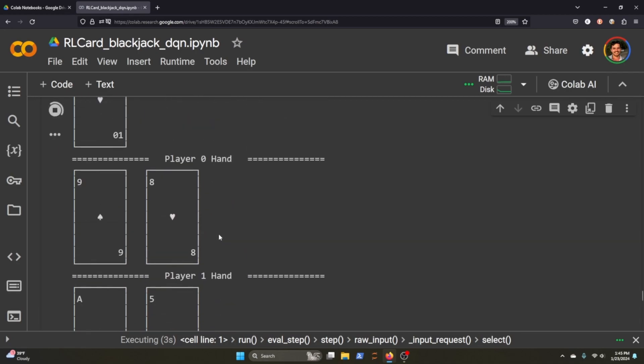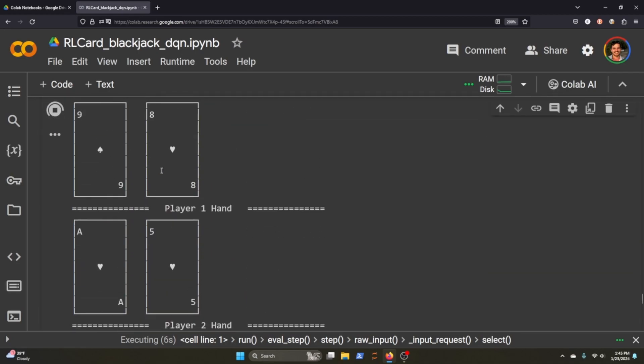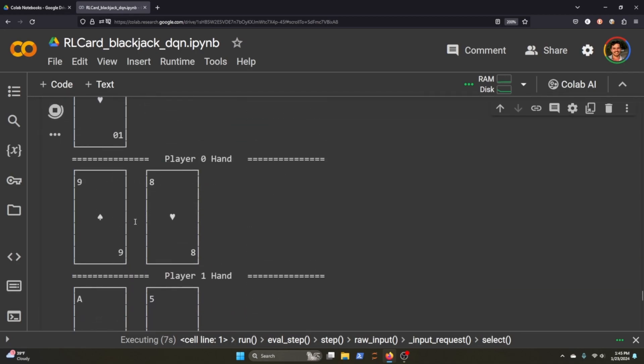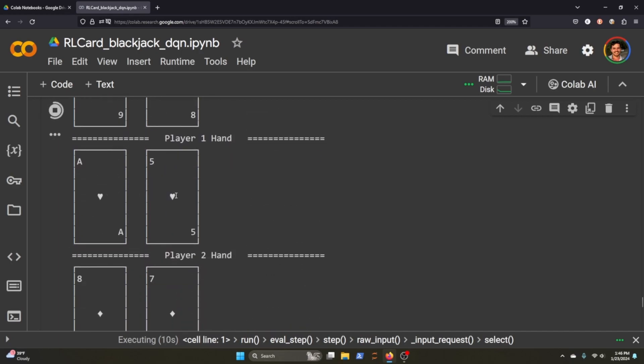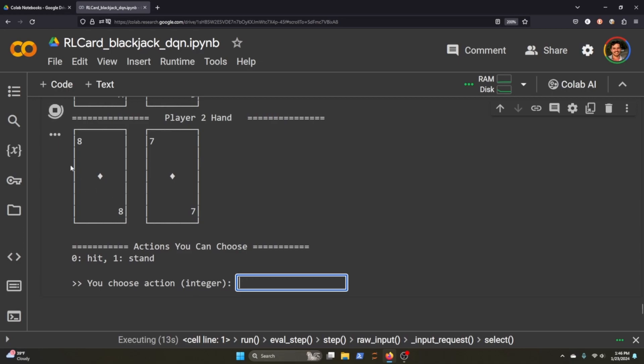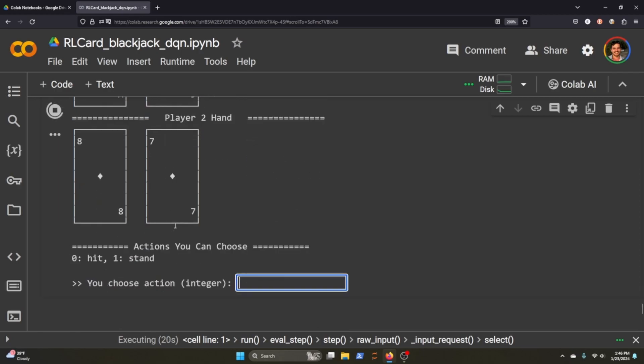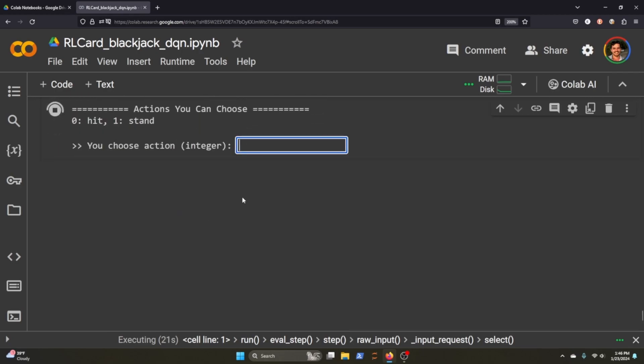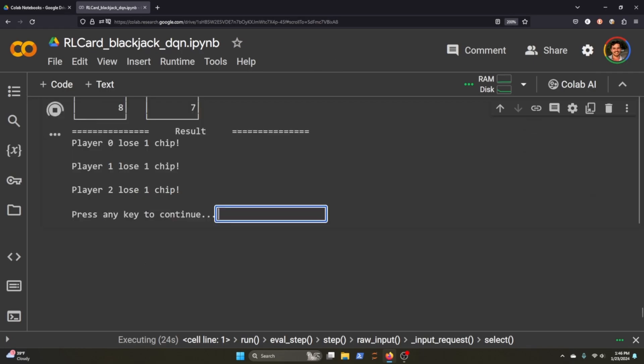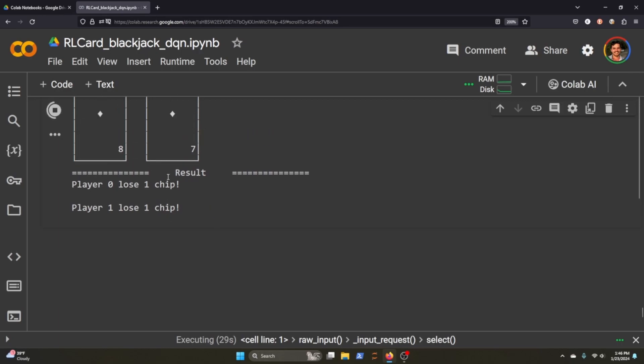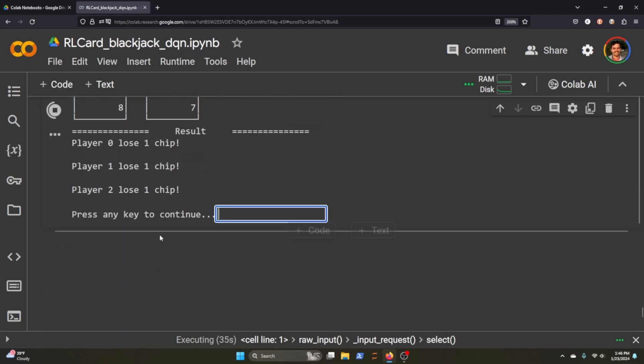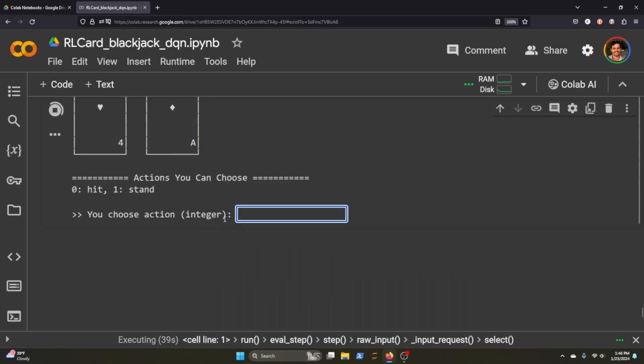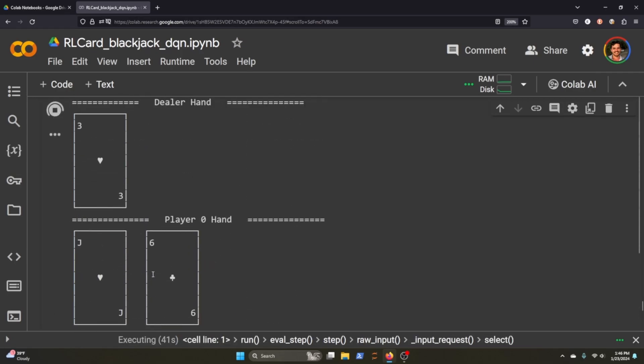So here you can see the dealer hand was a 10 of hearts. Player 0 has a 9 and 8. Player 1 has an ace and 5. Player 2, 8 and 7. I'm pretty sure I'm the human agent. So what is this? This is 17. Let's go ahead and hit. And I lost a chip, dang. So what is the new, so what is my new hand here? 9, 8, 10. Oh, basically you just play once. So we just got to hit enter to continue and a new game is initialized.